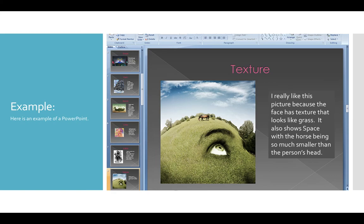Here's an example of a PowerPoint that somebody was already putting together. They're showing a piece of art they like and explaining that they really like it because it shows texture — the face of the person looks like grass, so the artist tried to make it look like both grass and a face. You could also use this one to show space, because it shows such a large head and then a little small horse. So now go find artwork that you like and tell us what principles and elements you find within it.